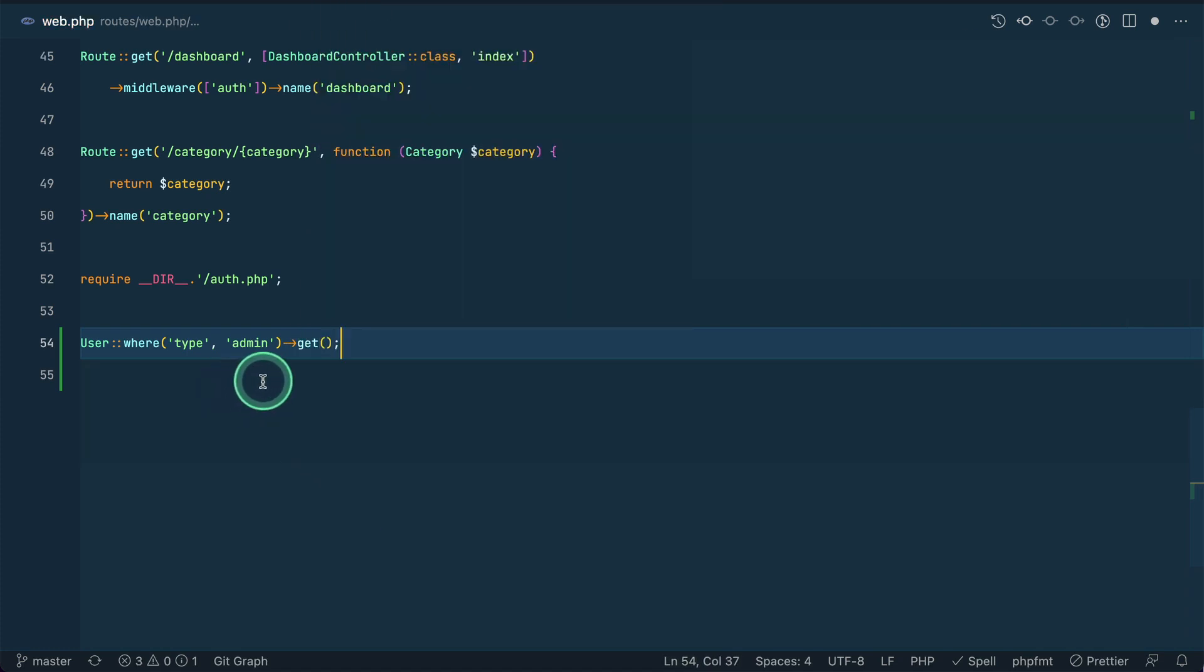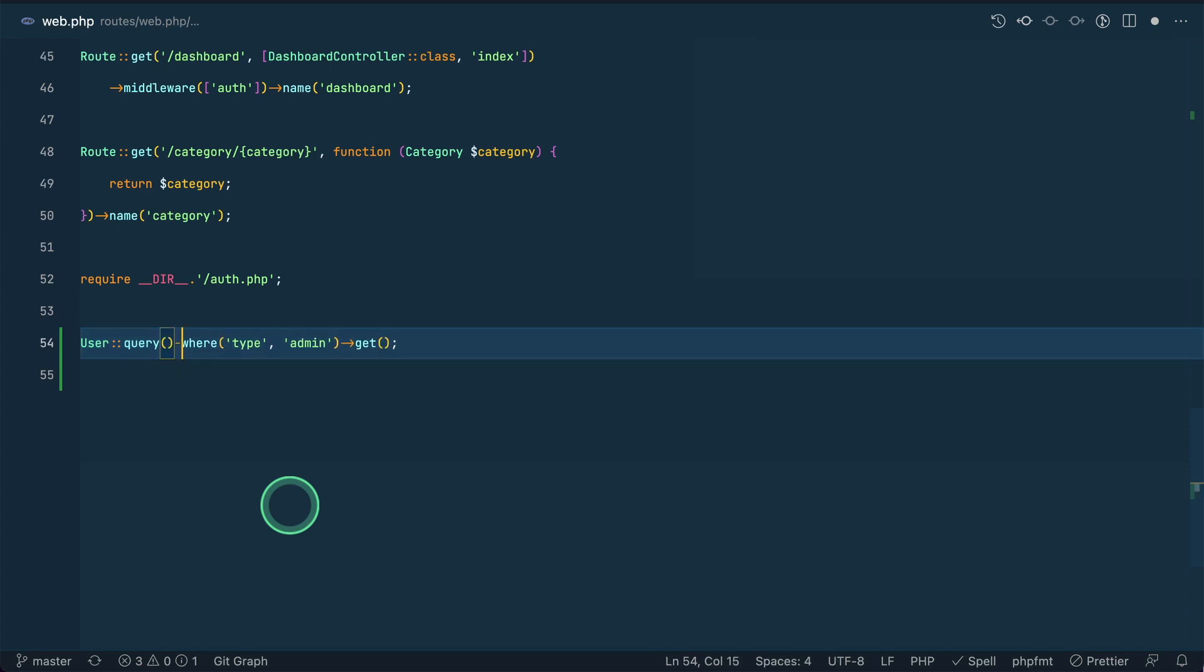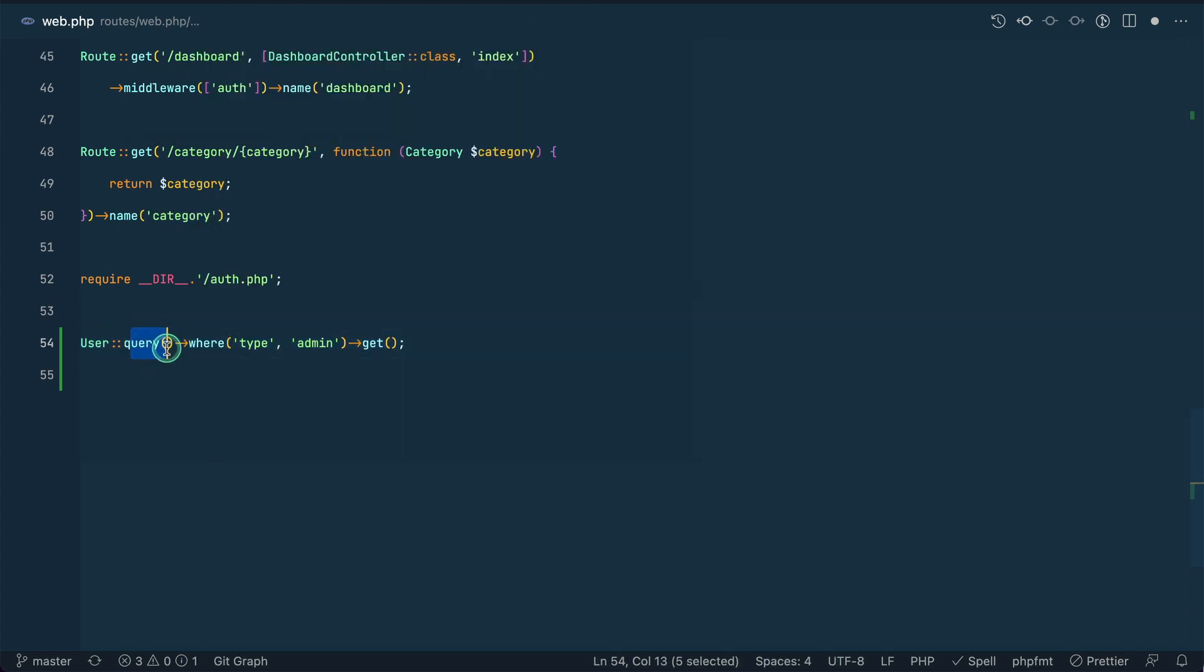But we can also do like this: query. We can just call query method on the user and then run this. Both of these will work, and internally Laravel is using forwards calls trait in order to make this happen.